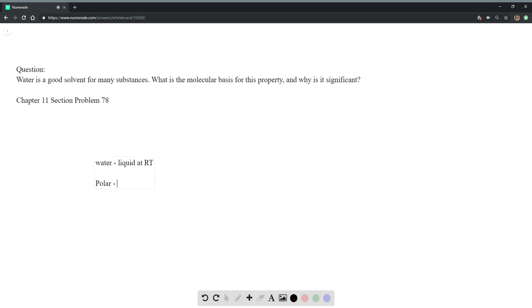So it has a high dipole moment. And that means that it's really good at dissolving ionic species.